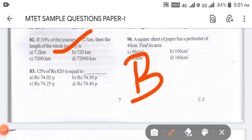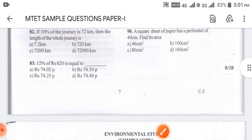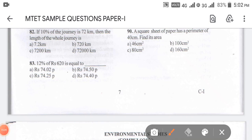So it is 720 km. Coming to question number 83: 12% of 620 is equal to? 12% of 620 is 74.40. So the answer for 83 is option D.